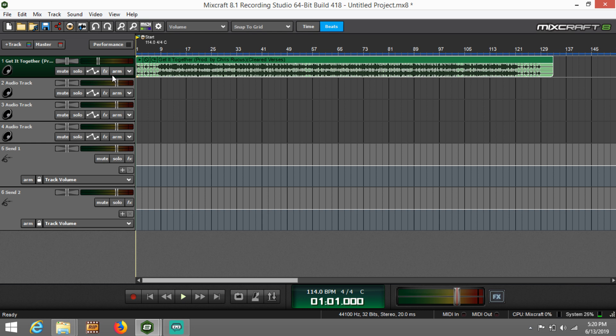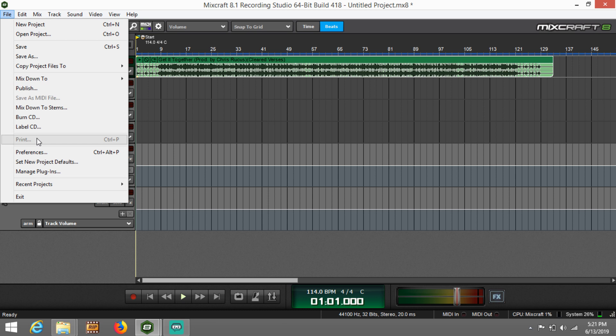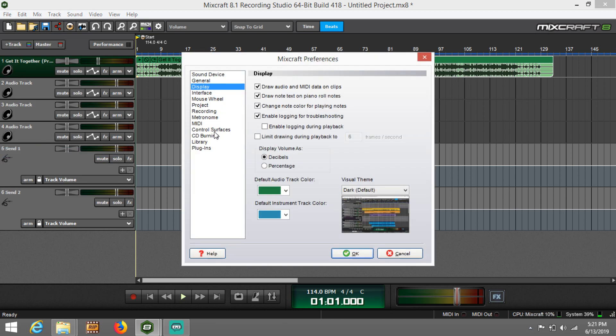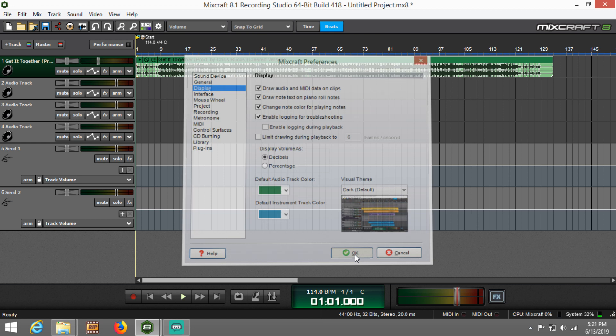Now if you're on Mixcraft and you see a percentage instead of decibels, that's a quick fix. Just go to File, Preferences, go to the Display tab, and come down here to where it says 'Display volume as.' Obviously yours is on percentage - that's why you're seeing percentage. Just click decibels and hit OK.